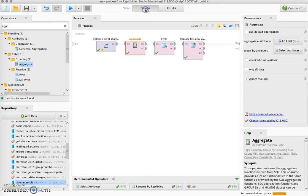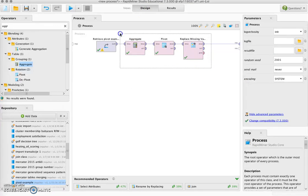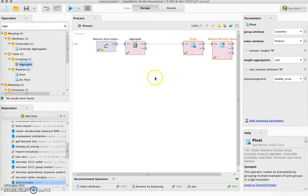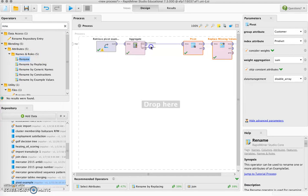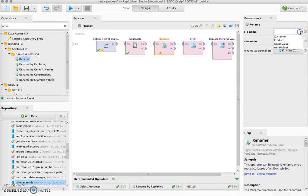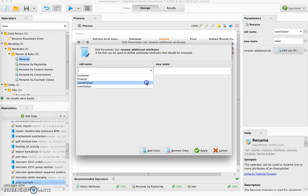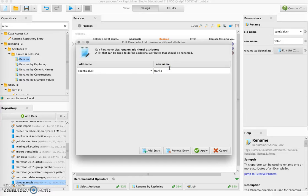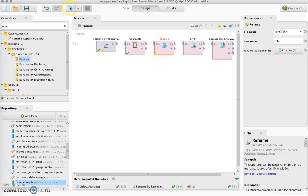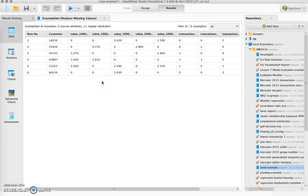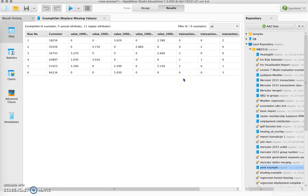We can improve how the output looks a little bit further if we add a Rename operator before we pivot so we can rename the two attributes. For example instead of using sum of values we can use value of all transactions, and instead of count value we can use transactions. If we now run this process it does what we wanted — for each of the customers we get for each of the products the values of transactions and the number of transactions with each of the products.